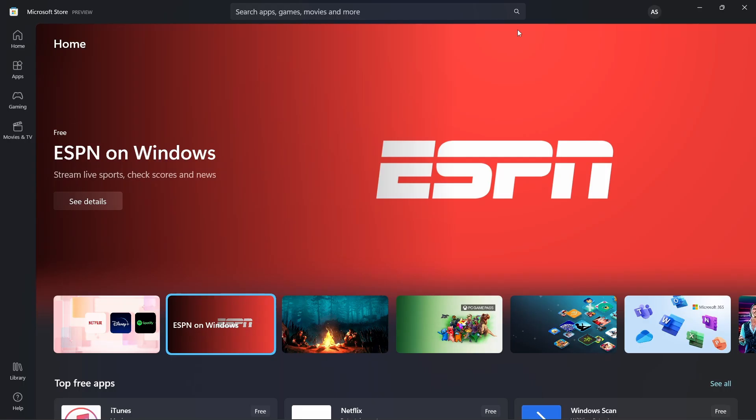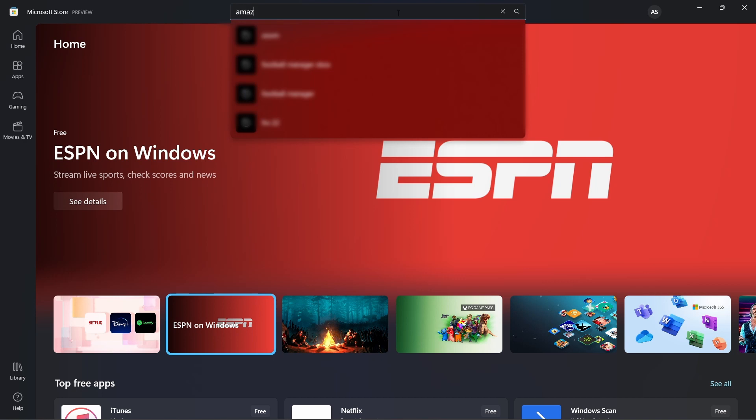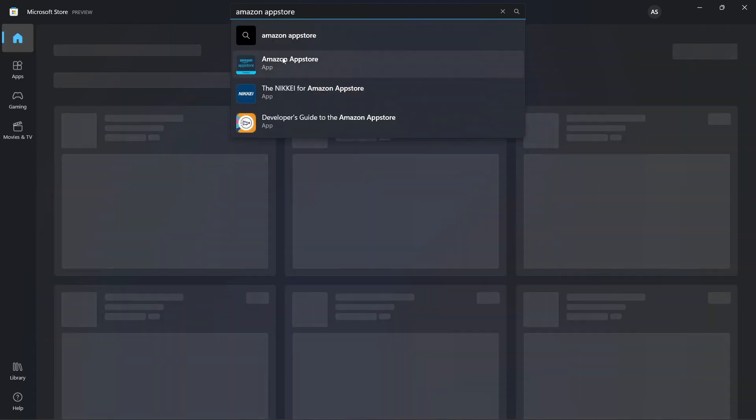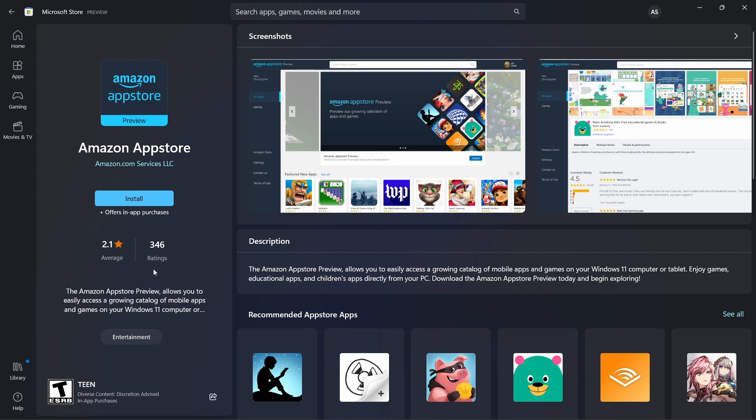Once you've reached here, you'll have to search for Amazon App Store in the search bar. Once you've reached Amazon App Store, just click on install that's written over here.